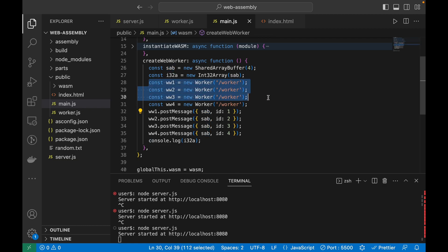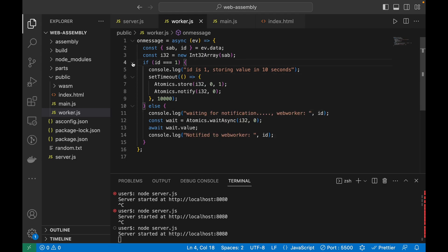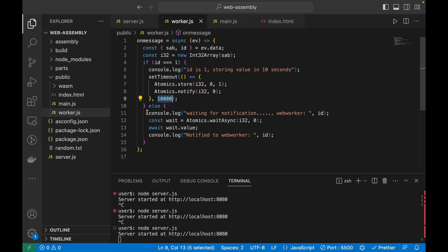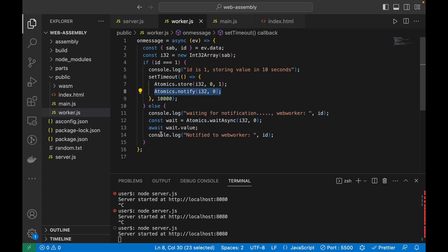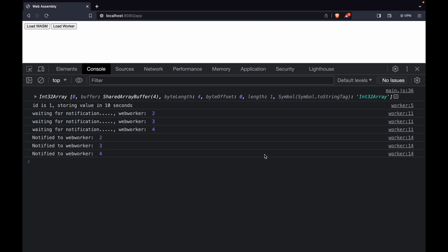I've written a small piece of code creating four web workers and posting the SharedArrayBuffer and an id to each of them. Inside worker.js, since all run in parallel, if id is 1 it stores value 1 at the zeroth index of the Int32Array and then notifies all waiting methods in the queue — but after 10 seconds. For all other workers whose id is not 1, they continue waiting for the notification. As soon as that code executes, the console log is printed because all web workers are notified. Running it, they all wait and then all three are notified together that the value has changed.